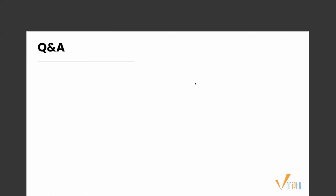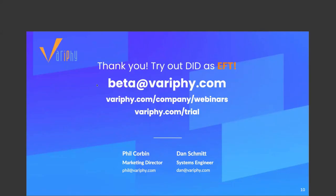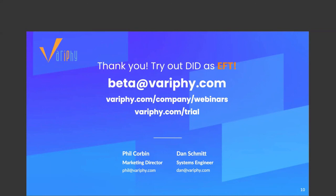The moment we've all been waiting for - and the winner is: congratulations Jack Ride! You have won a $50 Amazon gift card. We'll be sending it to your email after the meeting. Congrats! And I wanted to thank everybody for attending today. If you want to try out the DID as an early field trial, just email us at beta@verify.com and you can give it a test run. It will be released very soon, but we're still accepting EFT beta trials. A recording of this webinar is going to be available at verify.com/company/webinars. And again, if you want to try out any other feature or see what we have to offer, verify.com/trial. You can message myself or Dan directly through email. Thanks a lot, have a great day. Bye!